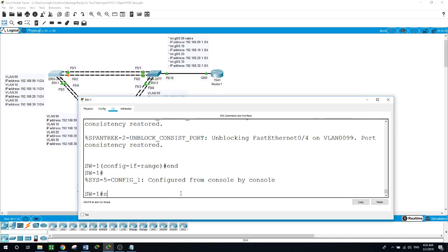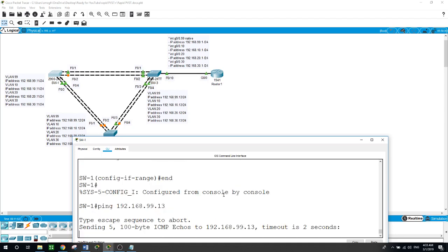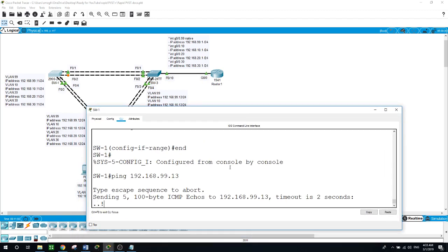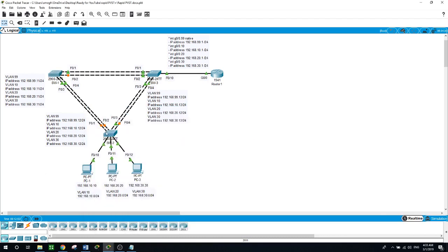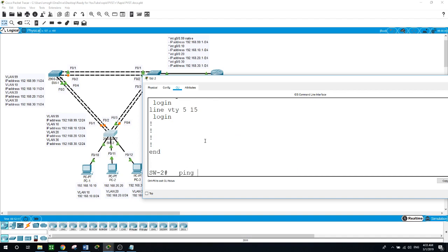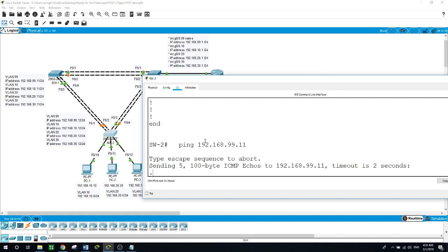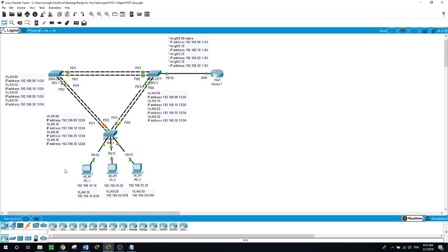Let's ping from Switch 1. I'll ping 192.168.99.13 - that's the IP address for VLAN 99. Let's see - success. Run the ping again and it works. On Switch 2, ping 192.168.99.11 - run it again and there we go. So far everything is working.